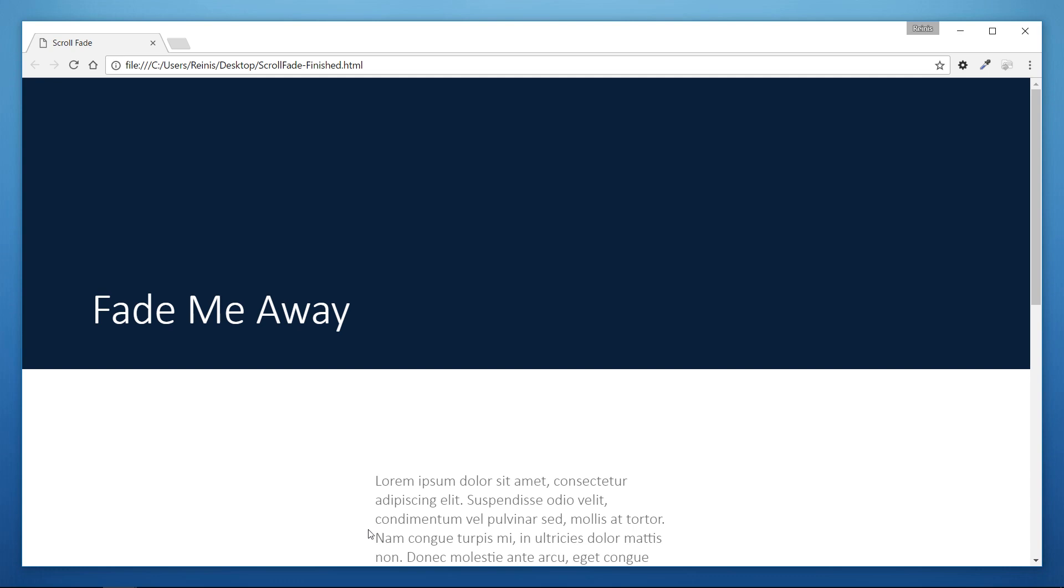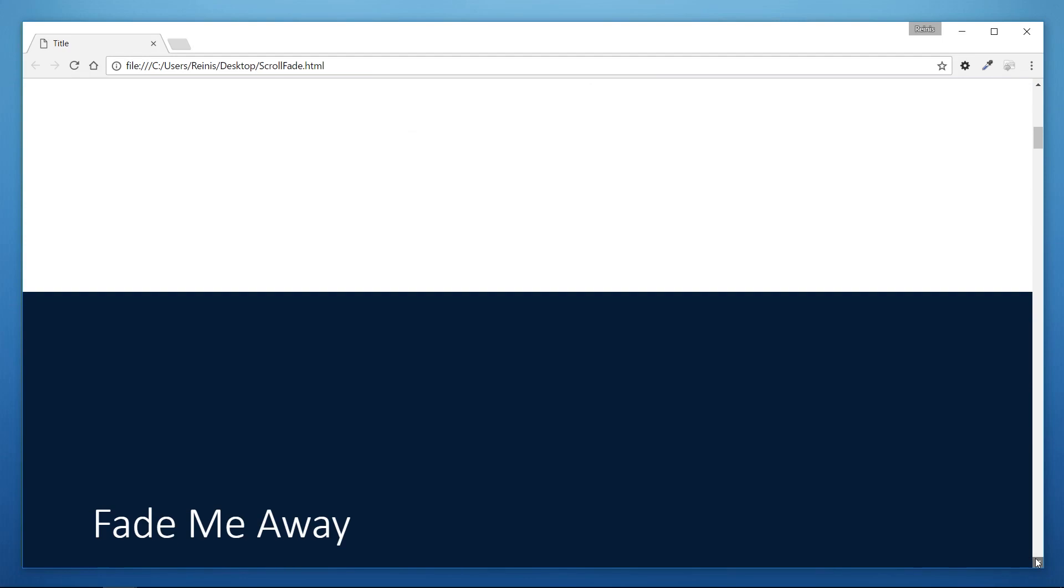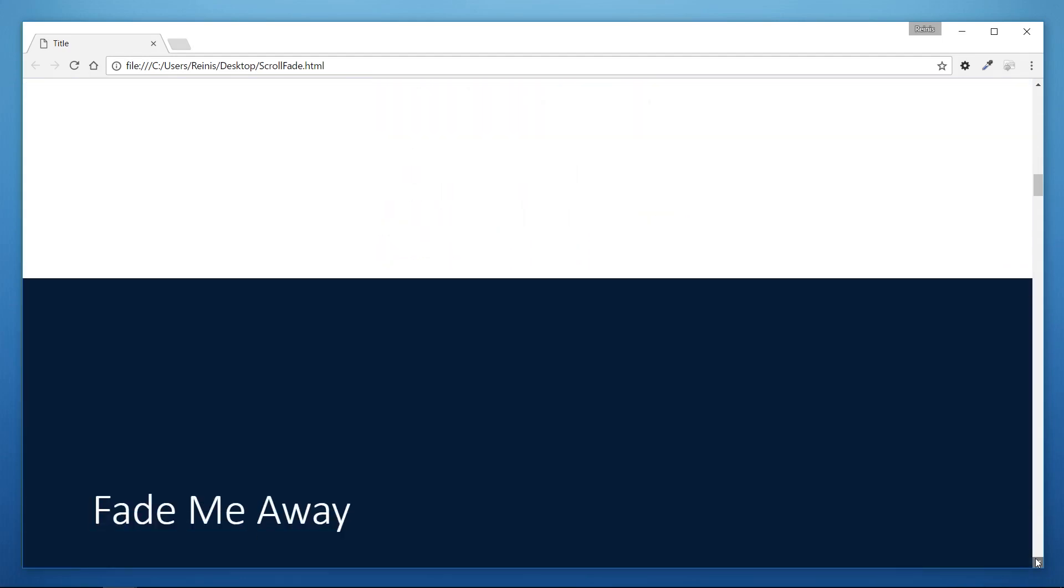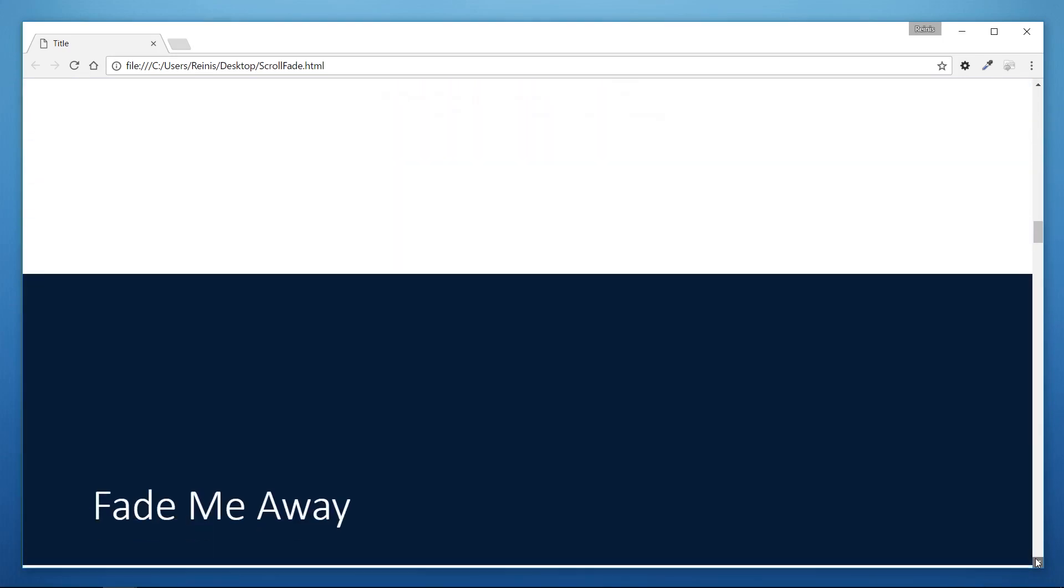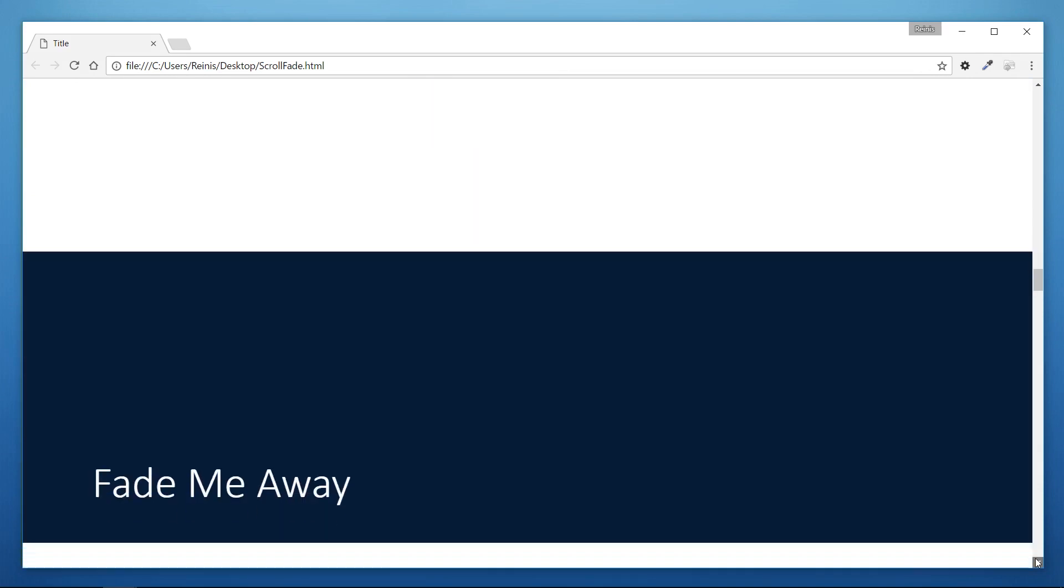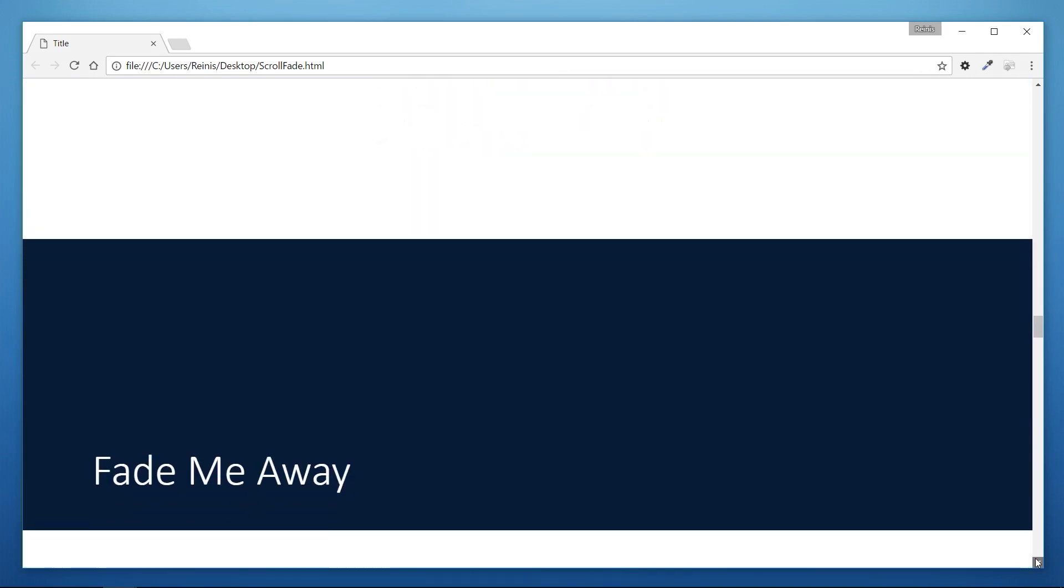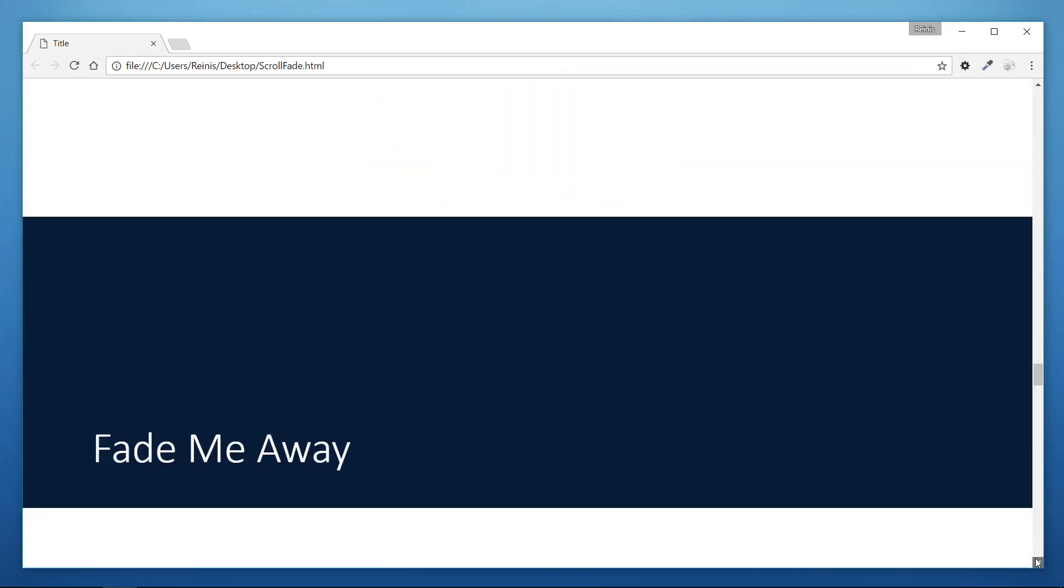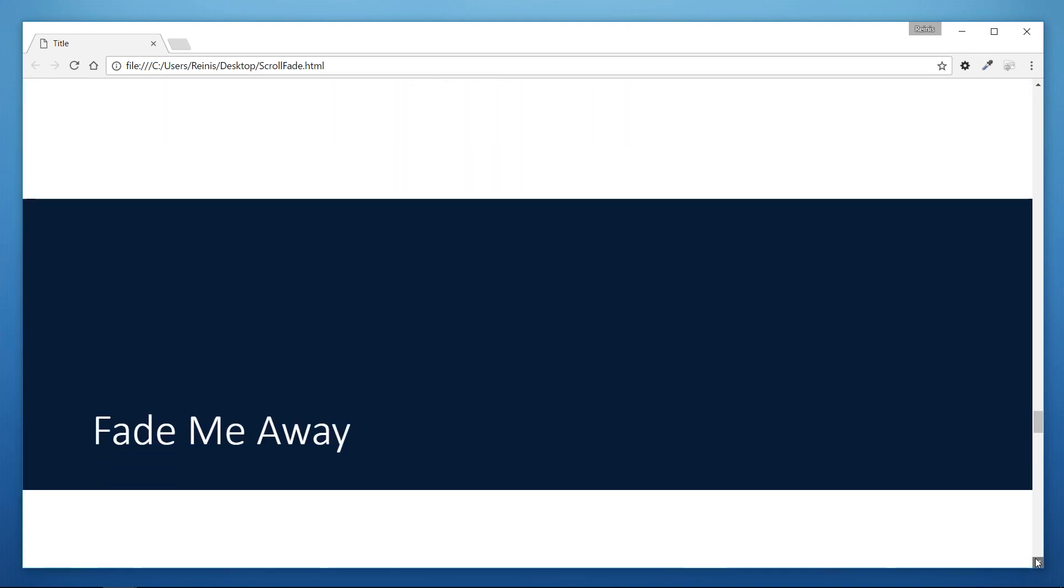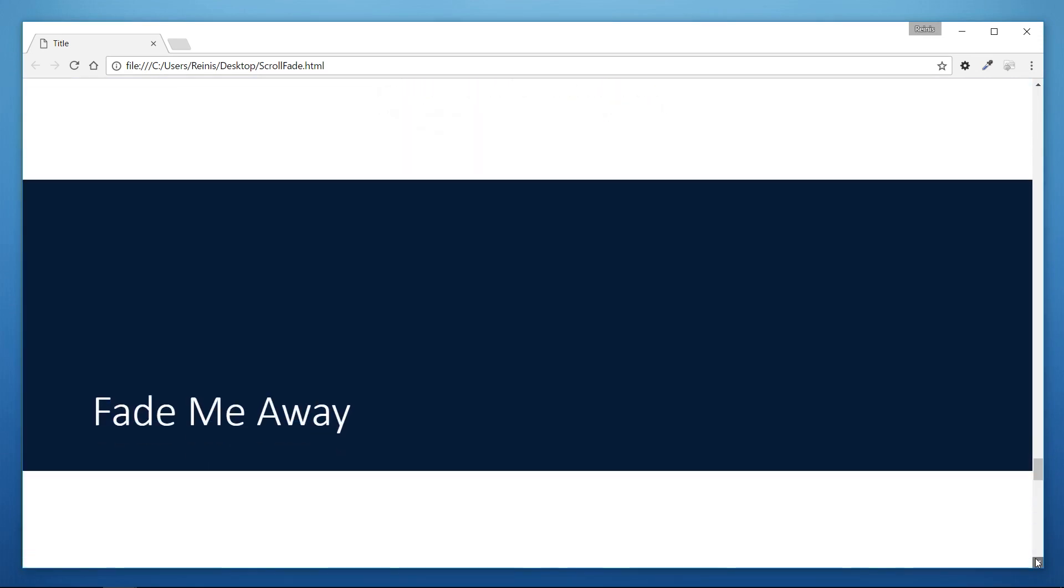Also we have a paragraph with lorem ipsum text and once we scroll down the web page and elements reach the top of the page then we start to gradually fade them away and the best part is that this fade out animation can be applied to basically every element regardless of their position in the web page.